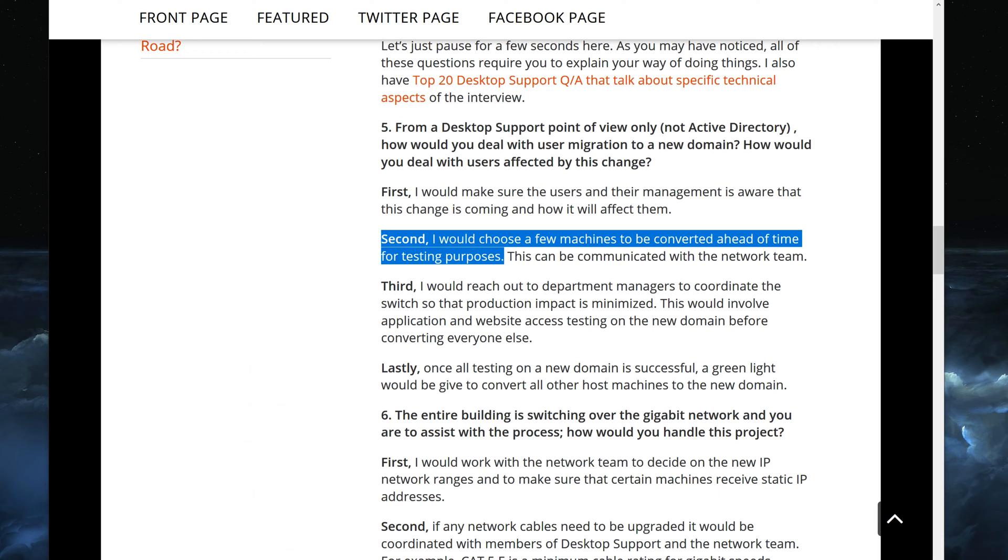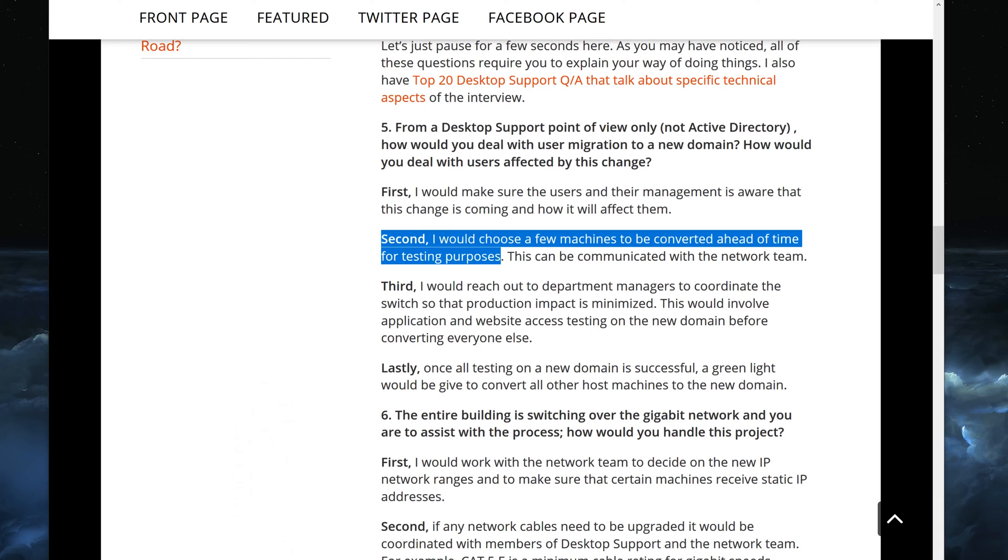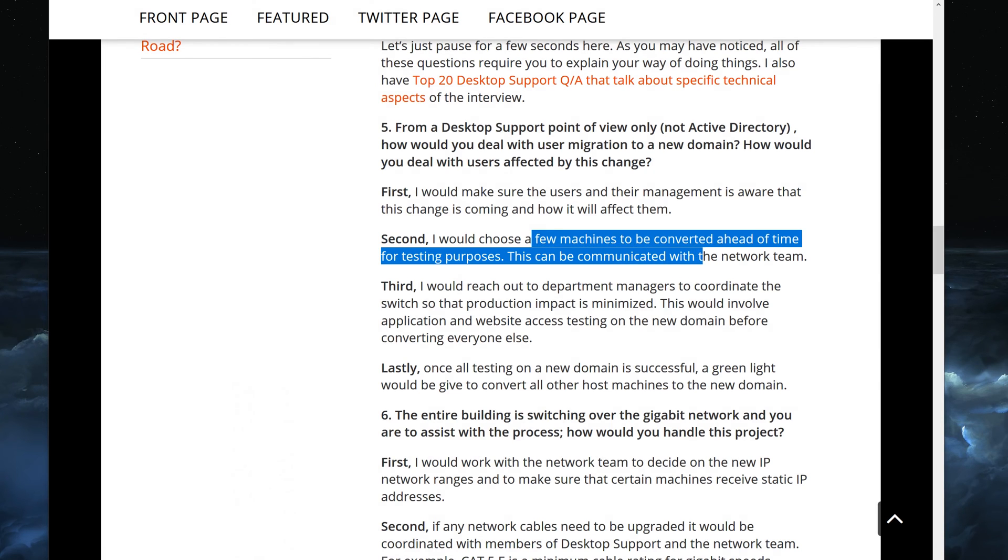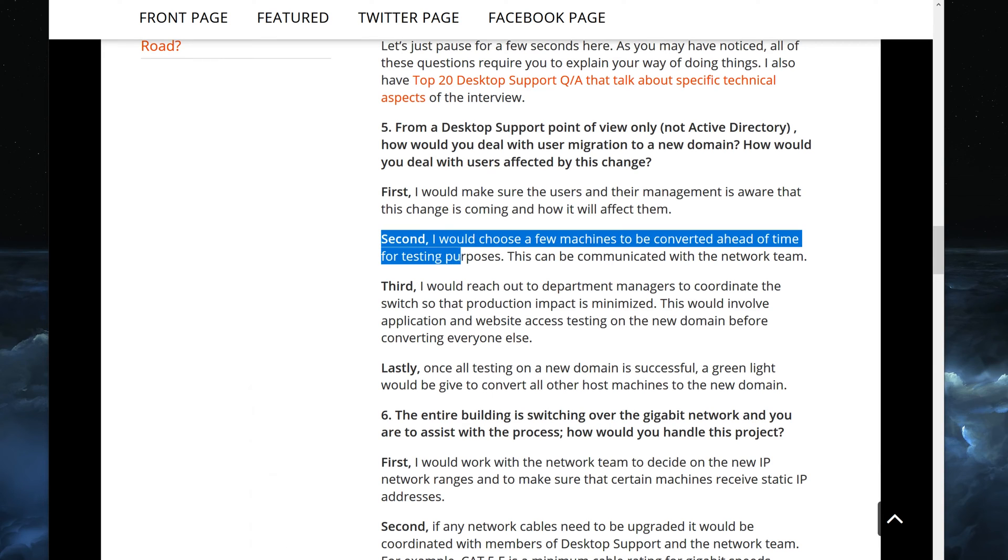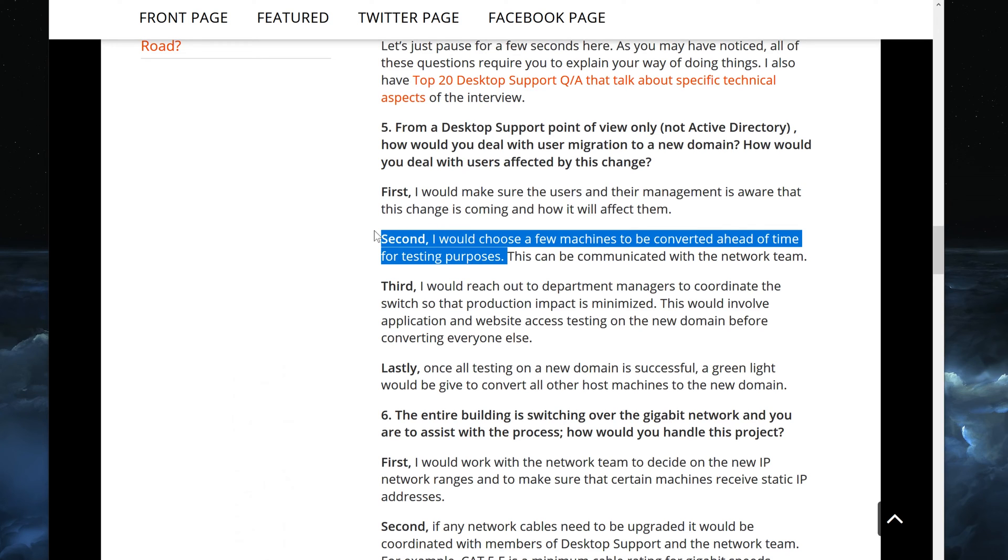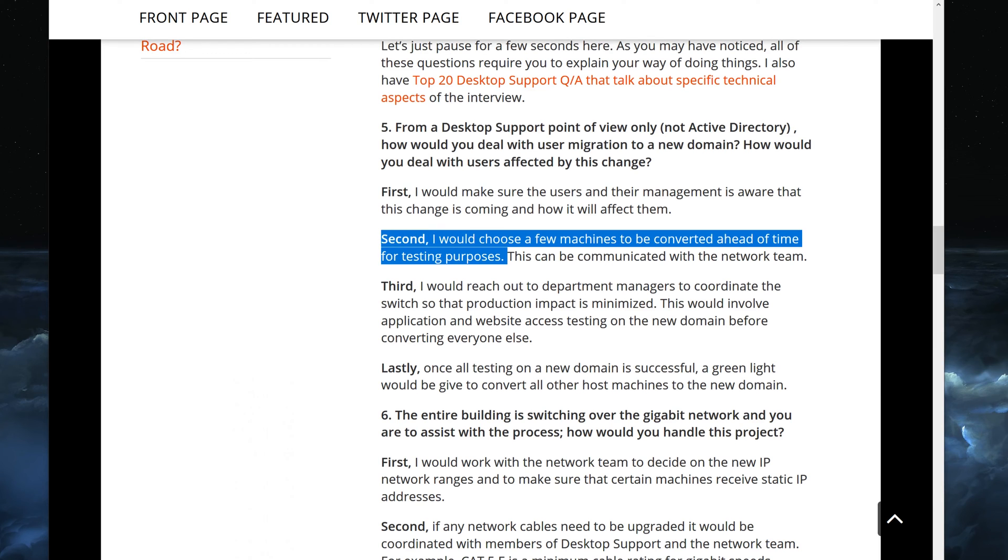Second, I would choose a few machines to be converted ahead of time for testing purposes. This is obviously guys very, very important. Every time you work on a project you want to make sure that you have some testing done. And the way you do this, pick a few machines to be converted ahead of time for testing purposes. Now in this case we are also assuming that computers themselves are also going to the new domain, right? That would perfectly make sense since users are going to the new domain, of course all the computers will be going to a new domain as well.